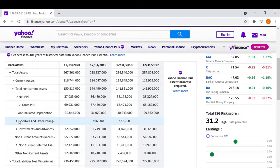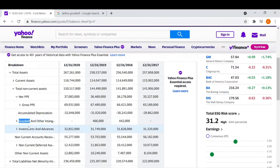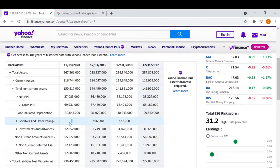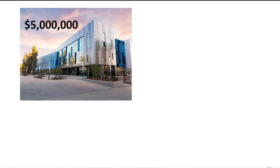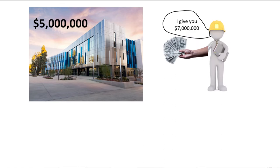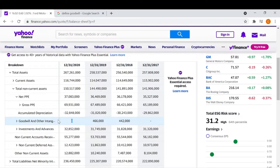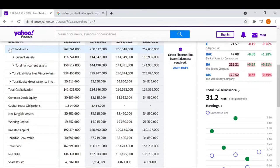We also have goodwill, which is another complicated piece of a balance sheet. It is an intangible asset that arises when a buyer acquires an existing business — it's not necessarily identifiable. Ford doesn't have any goodwill for this year, but here's an example: say I own a company and between all our assets we're worth $5 million, but another company comes and says they'll buy us for $7 million — $2 million more than what we're worth. That $2 million goes into goodwill. Goodwill is essentially a non-physical, intangible asset — you can't look at your equipment and say you have $2 million worth of goodwill. That's what makes up your total assets.